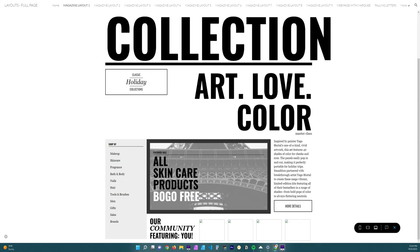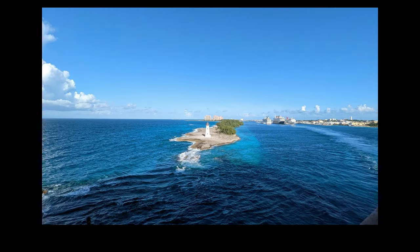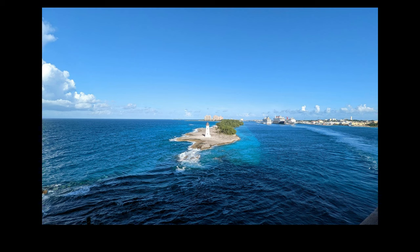Alright, so first things first, I had a fantastic cruise. It was a lot of fun. So this is one of the photos that we got while we were leaving the Bahamas and it was really nice. I can't wait to have another cruise.